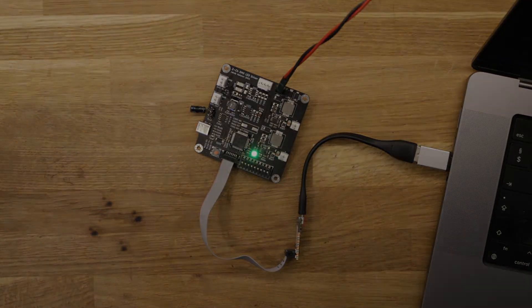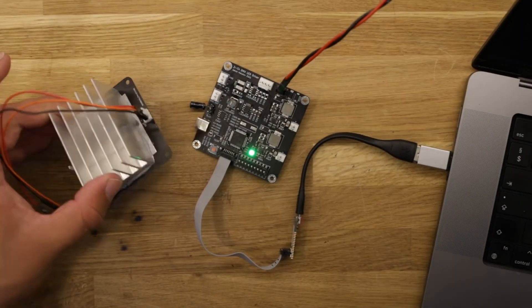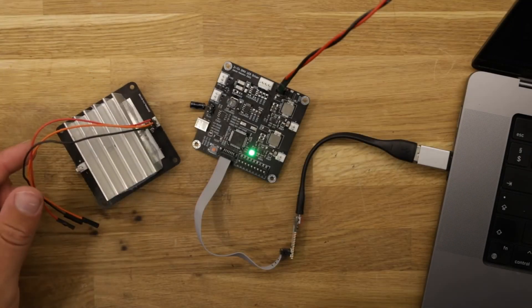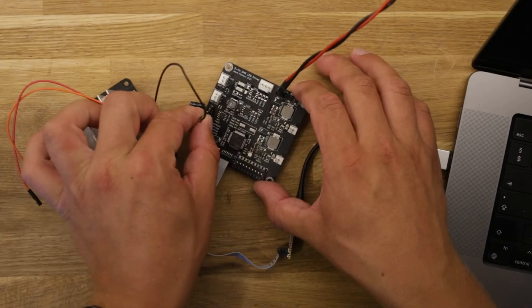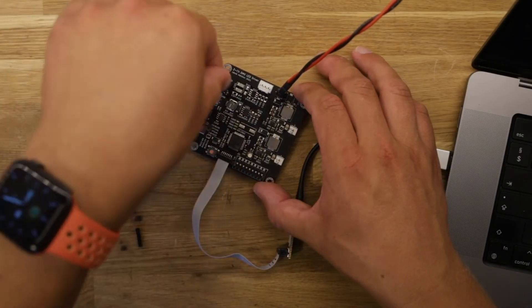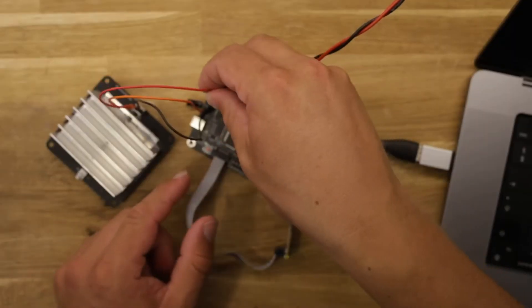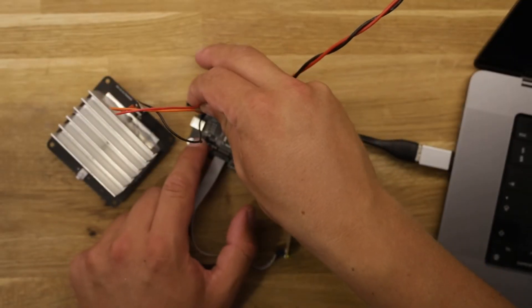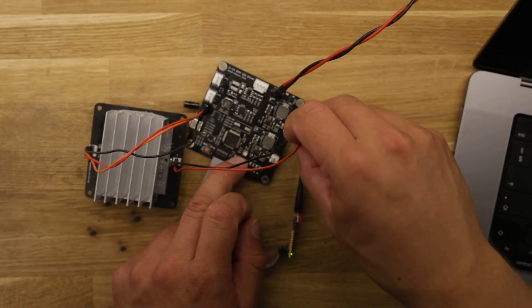Next the LED board can be wired up to the controller board. First the temperature sensor is connected followed by the two wires for the LEDs.